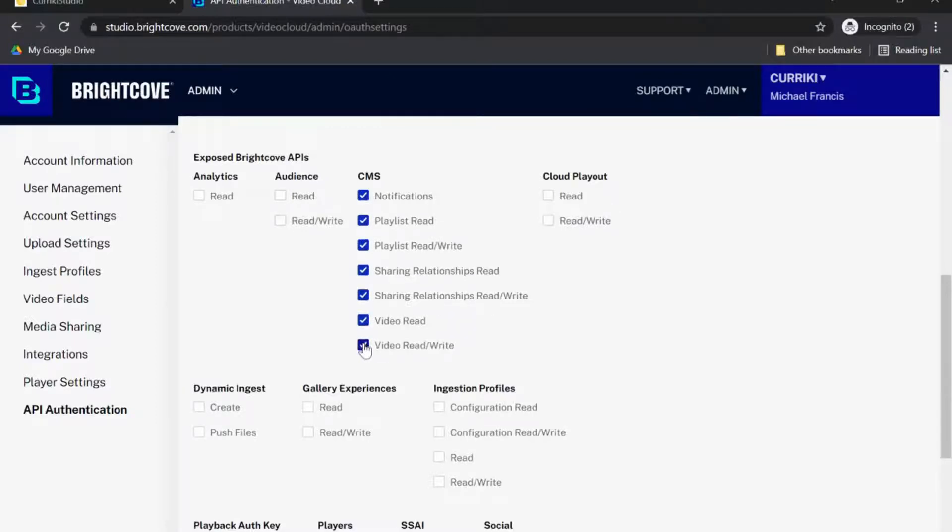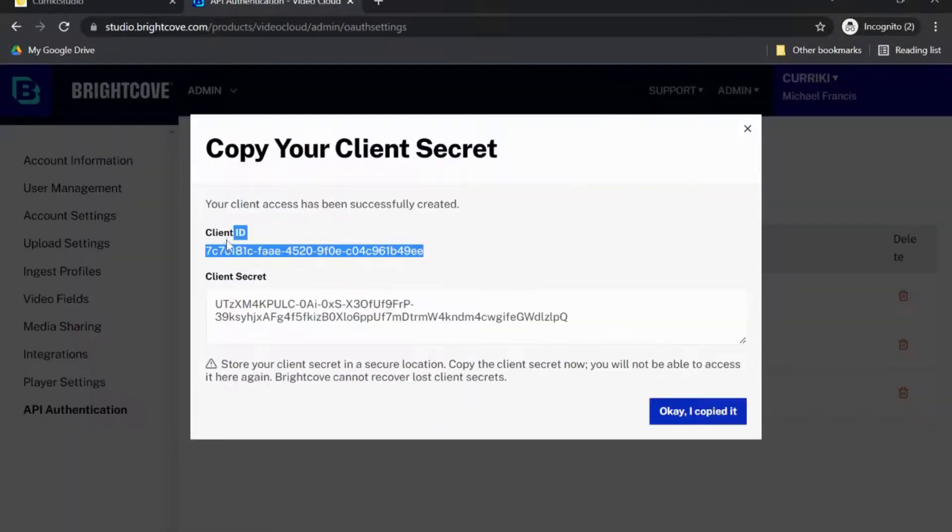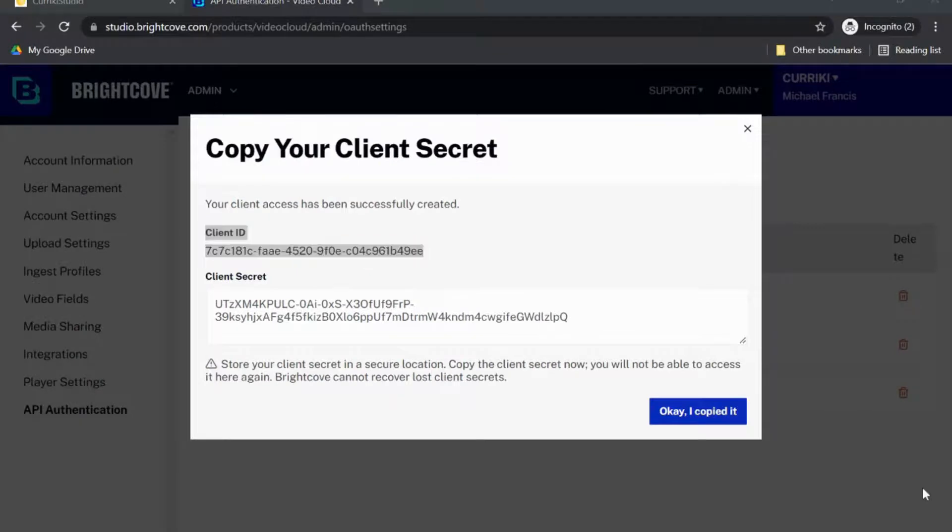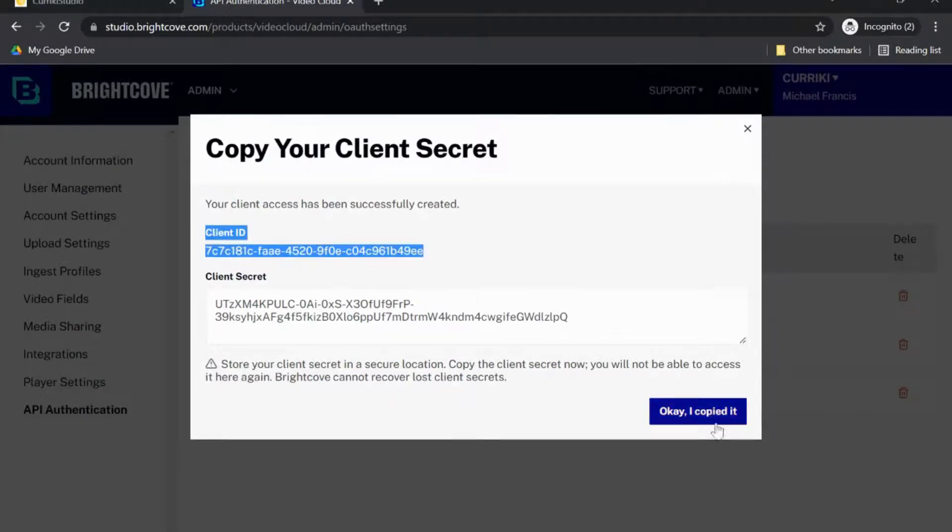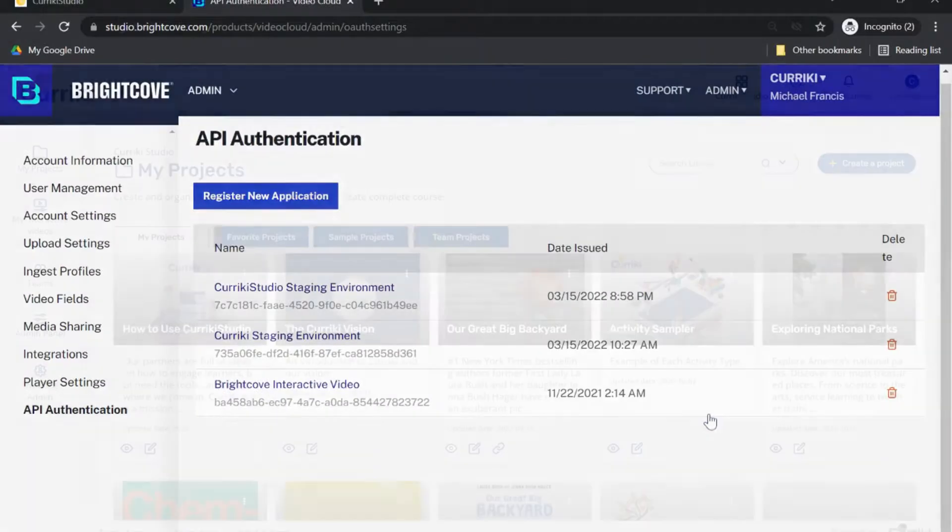Once saving, make note of the client ID and client secret that appears. This will be your opportunity to get your client secret. Make sure to copy this on a separate screen.